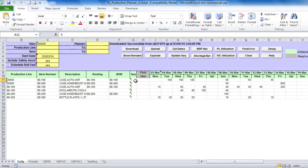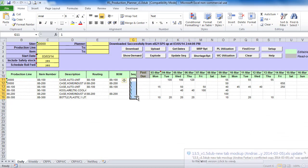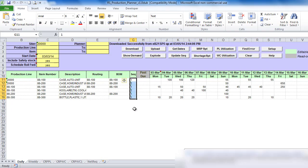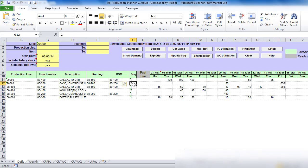In Production Planner, available capacity is consumed based on production run date and production sequence. You can run different capacity requirements scenarios by changing item sequence in Sequence column.